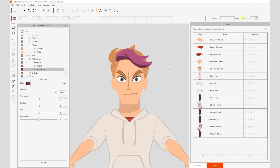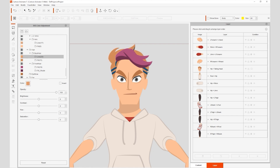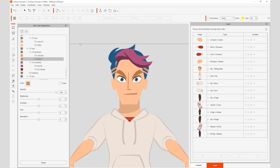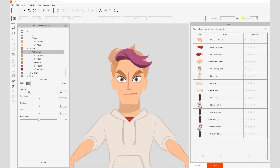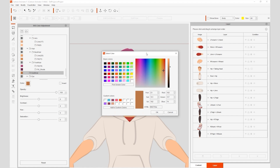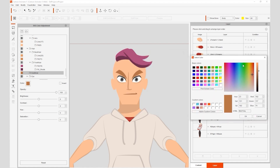We can then select the back hair part, which has a similar structure, and reduce the opacity value to make it disappear for a totally unique style. If I want to make the eyebrow color similar to that of the hair, I use that same pick screen color option, and then further adjust the appearance by using the brightness parameter.